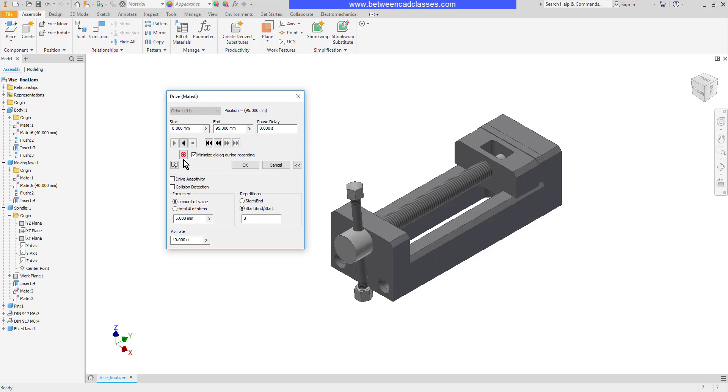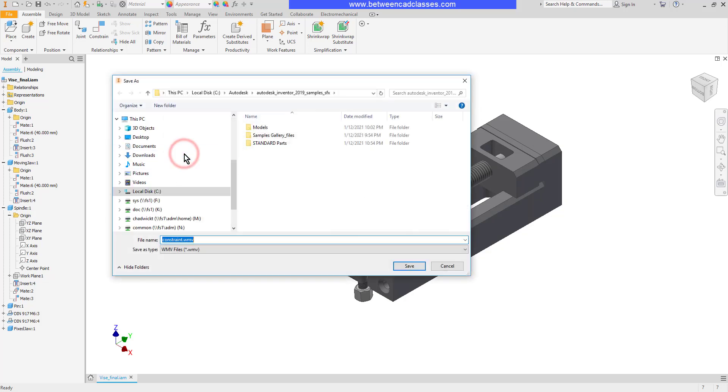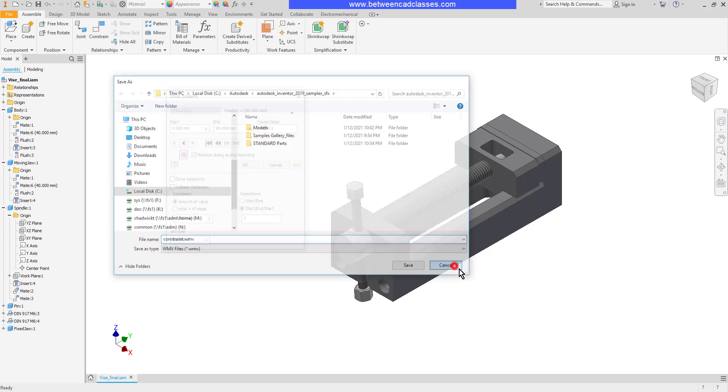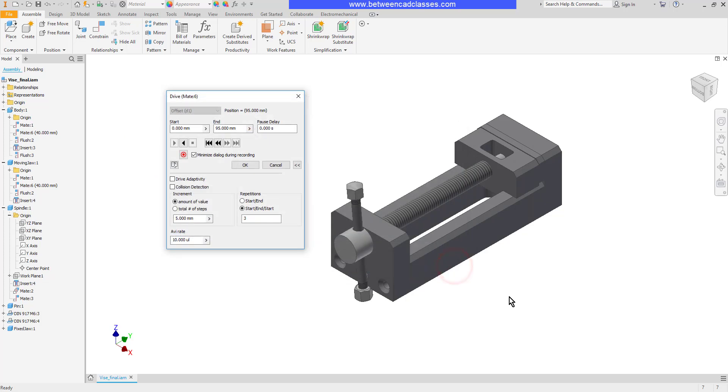And then finally I can select the record button to export this out to a video file to show the assembly motion.